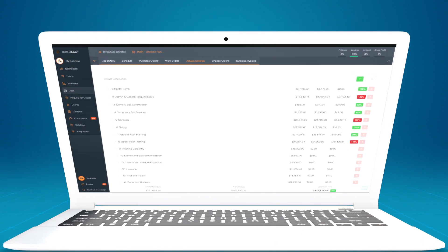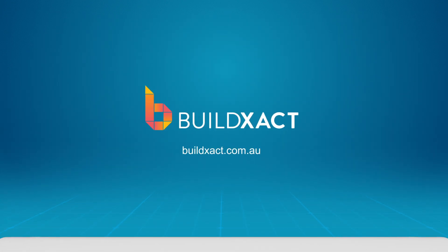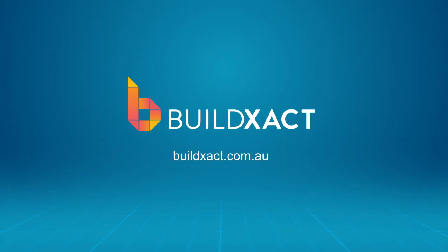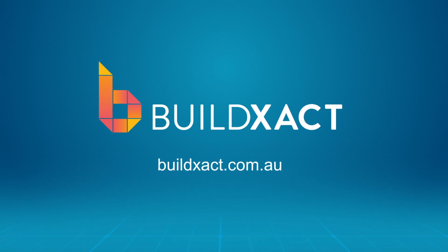To learn how BuildExact can help you track your profitability in real time, book a demo or start a 14-day free trial. Head to buildexact.com.au.